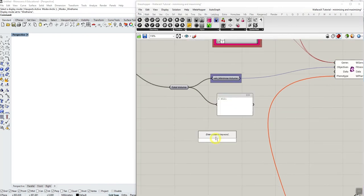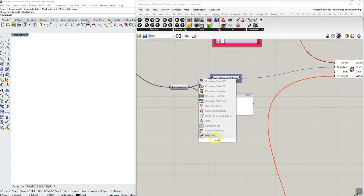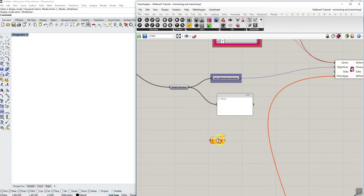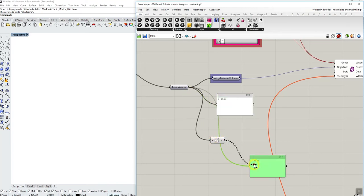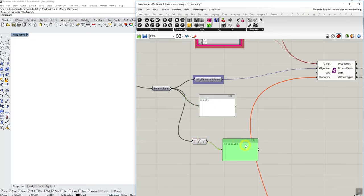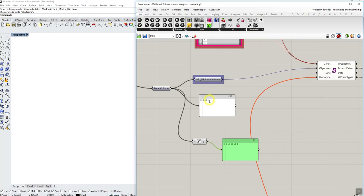What I need to do is I need to inverse it. So I'll just use a 1 over x. It's relatively straightforward. And so by inversing the value by using 1 over x, as Wallacy tries to minimize this 1 over x value, it will automatically be maximizing the original fitness value.